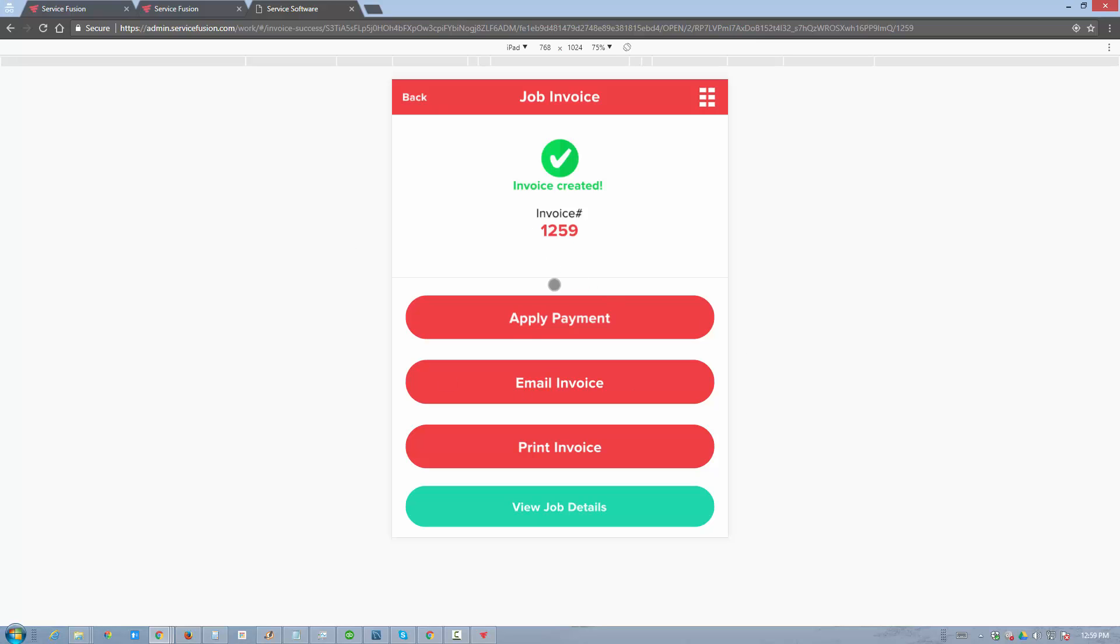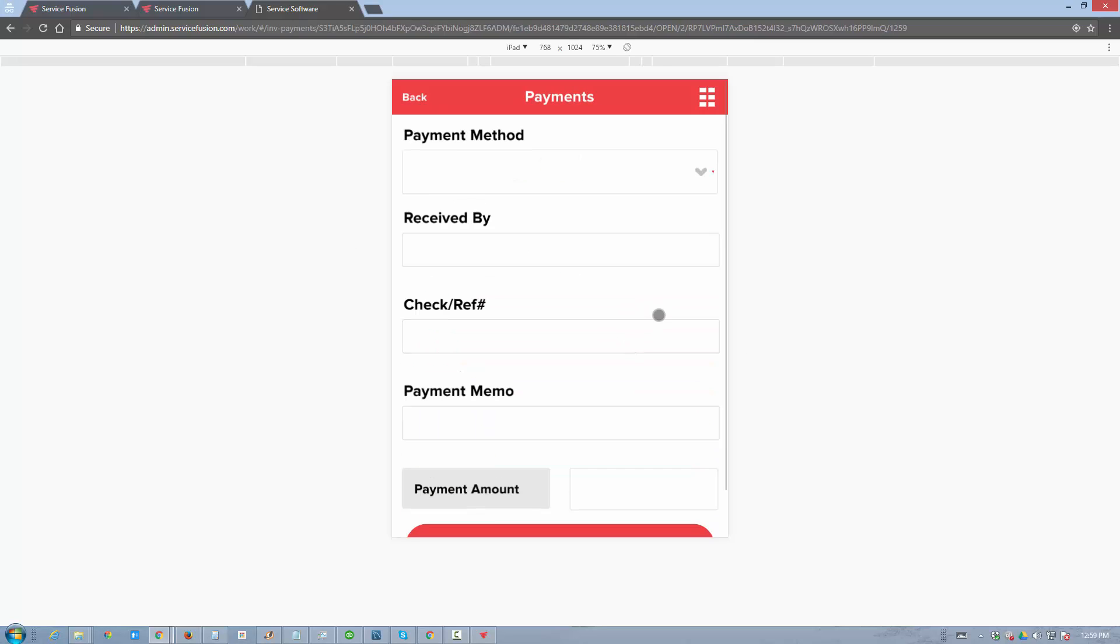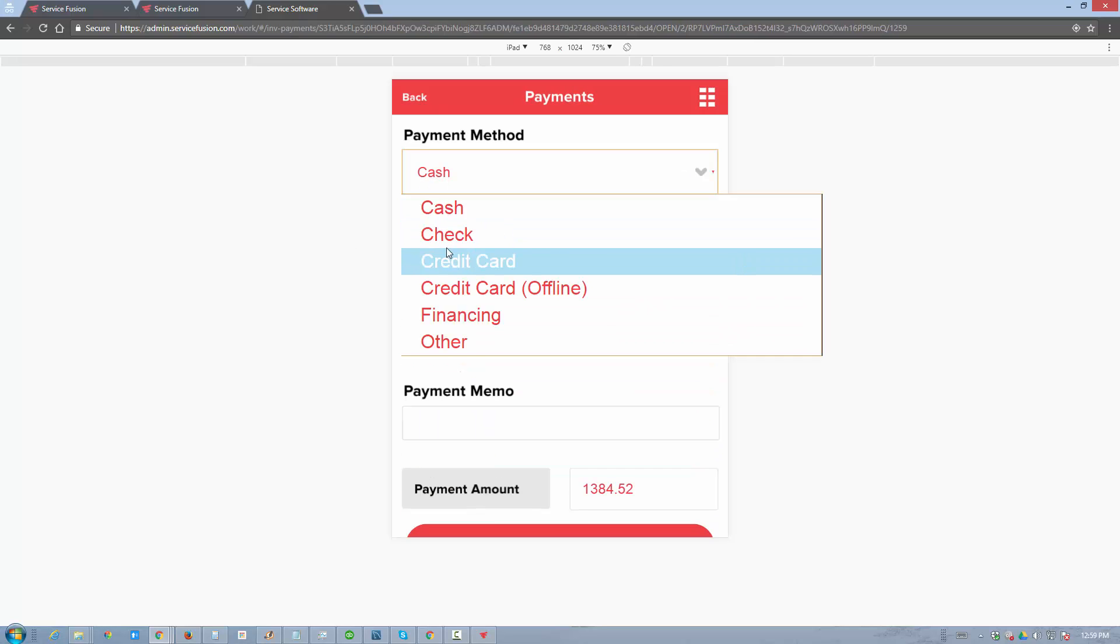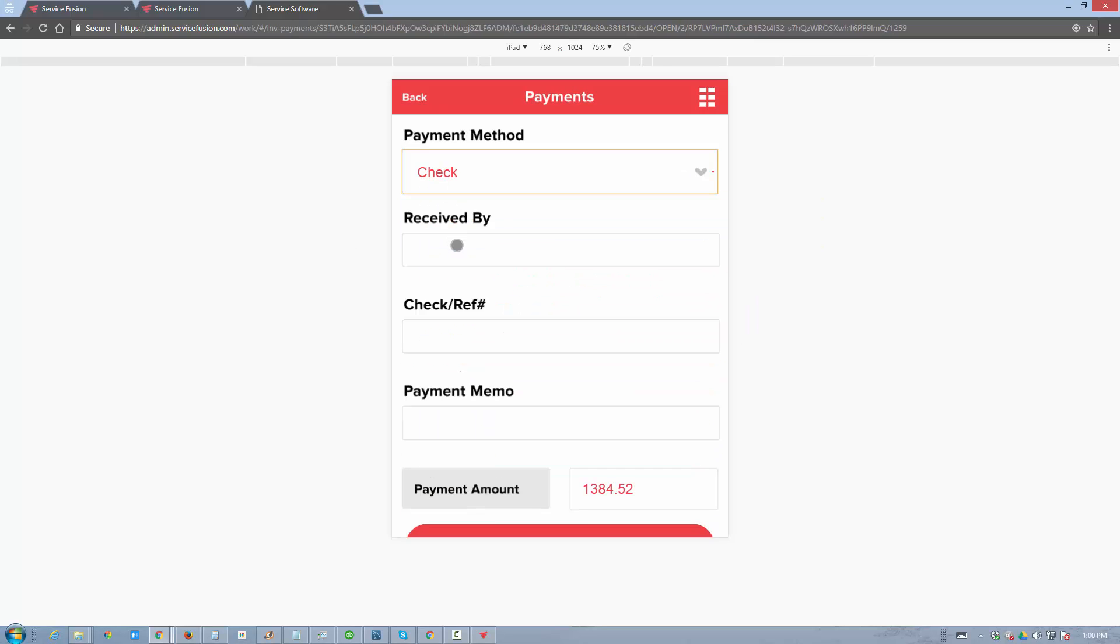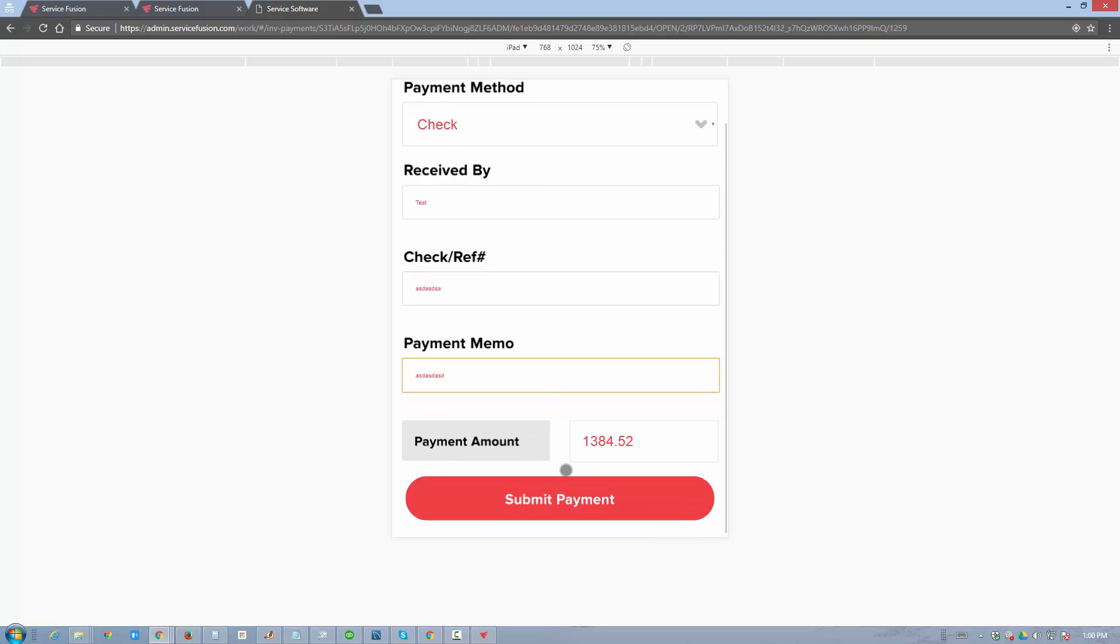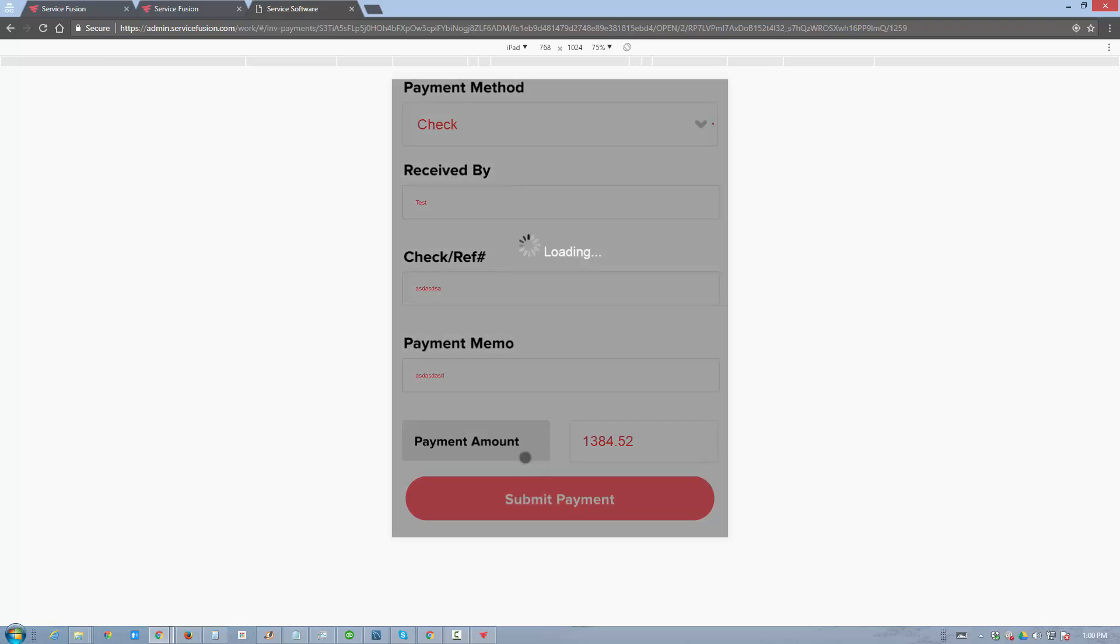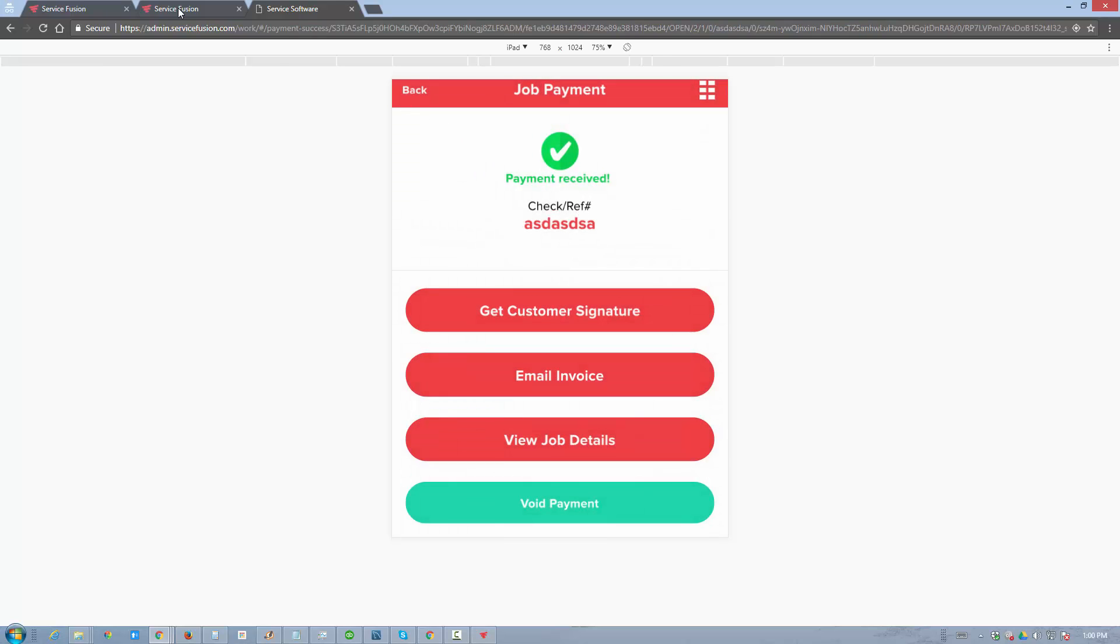What we'll do now is apply a payment against it. We'll keep it simple, say check, add a reference number, add a memo, and submit this payment. Now the payment is being received.